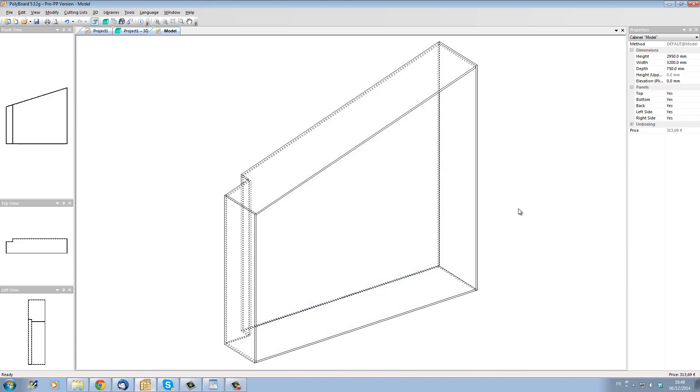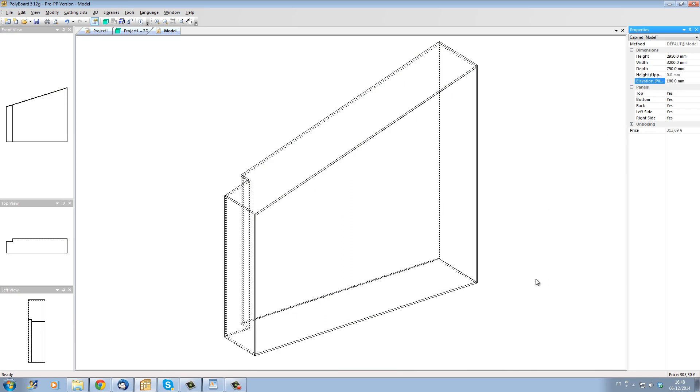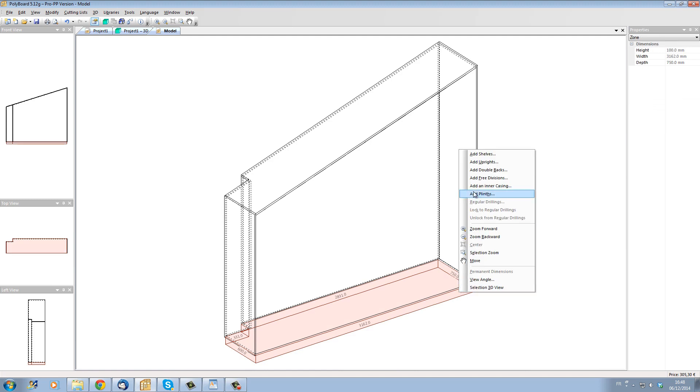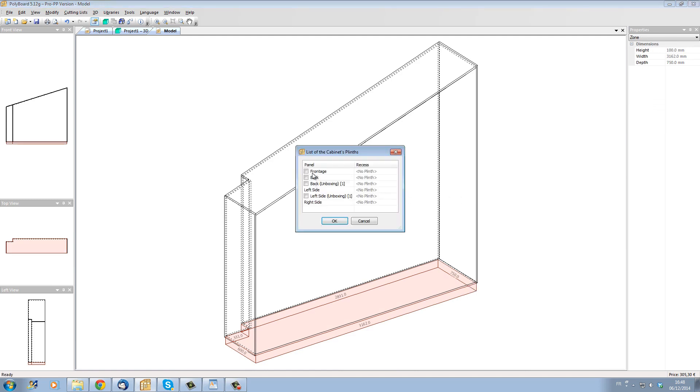While we're here let's put a plinth underneath this cabinet. I'm going to set the cabinet up 100 millimeters high and I'm going to stick on the front a plinth which is going to be set back here 50 millimeters.